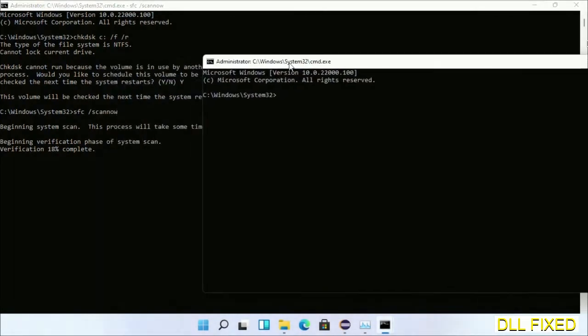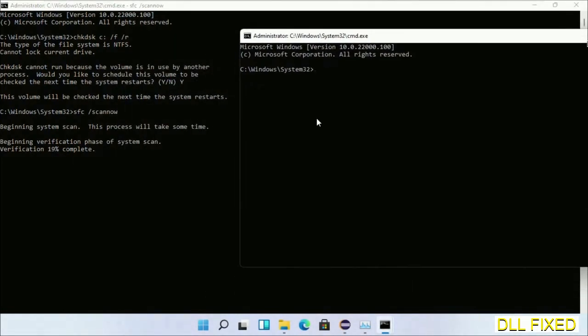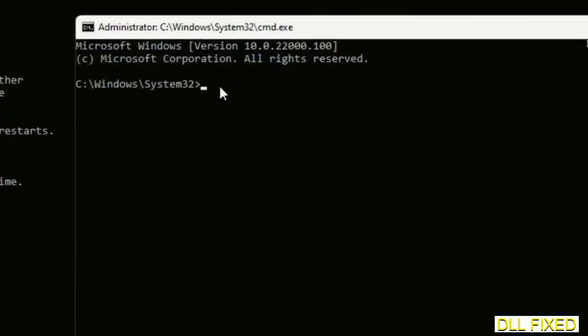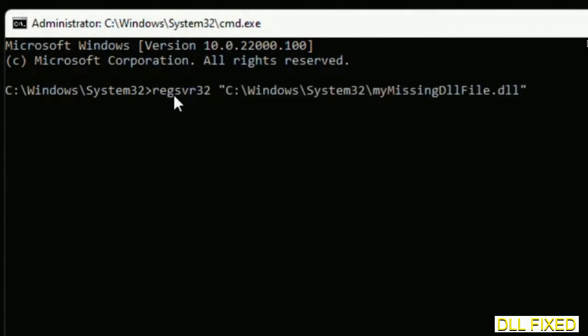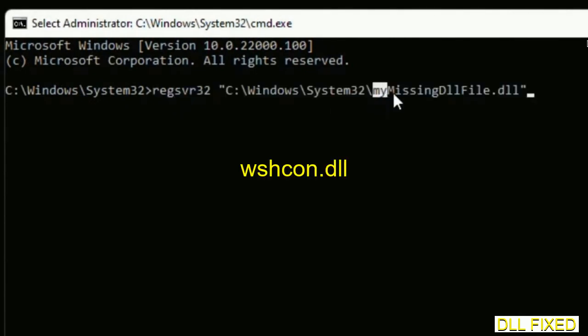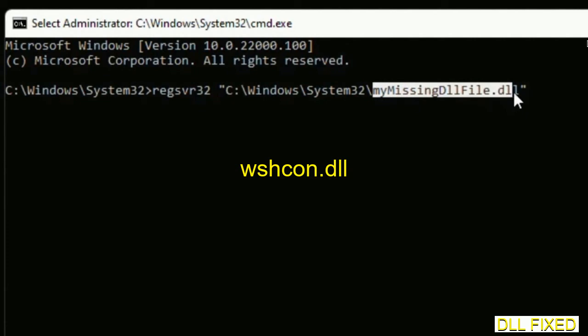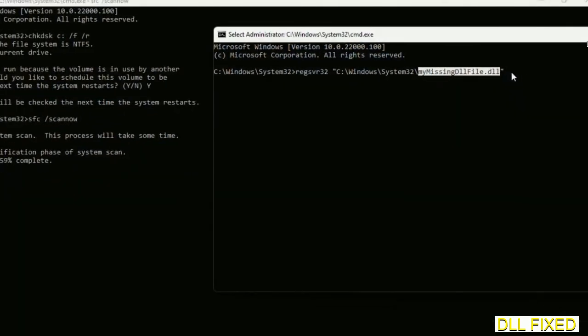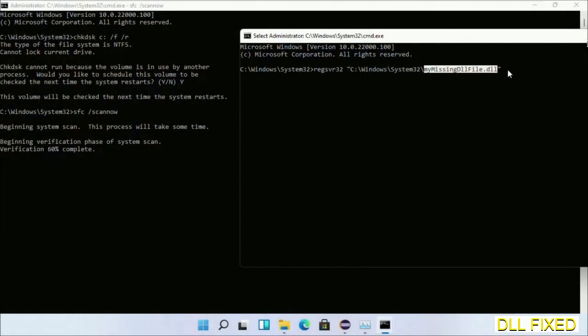In this command prompt, just type this command carefully. Now just replace your missing DLL file with the DLL file which we have just copied and execute it. Now wait until this verification completes.